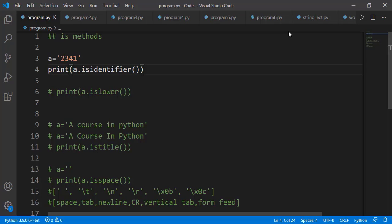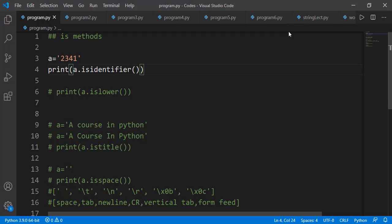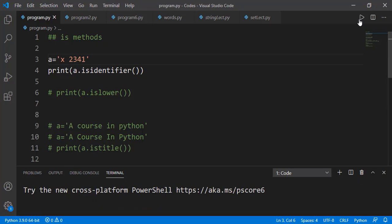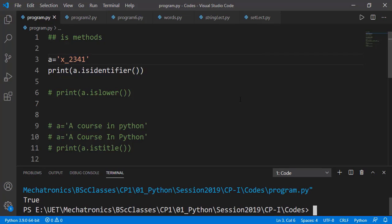The isidentifier() method returns True if the string is a valid identifier — the name we give to a variable, function, or class. '2341' is not a valid identifier since it starts with a number, so it returns False. Adding an alphabet before the number makes it valid. A space makes it invalid, but replacing the space with an underscore makes it valid again.